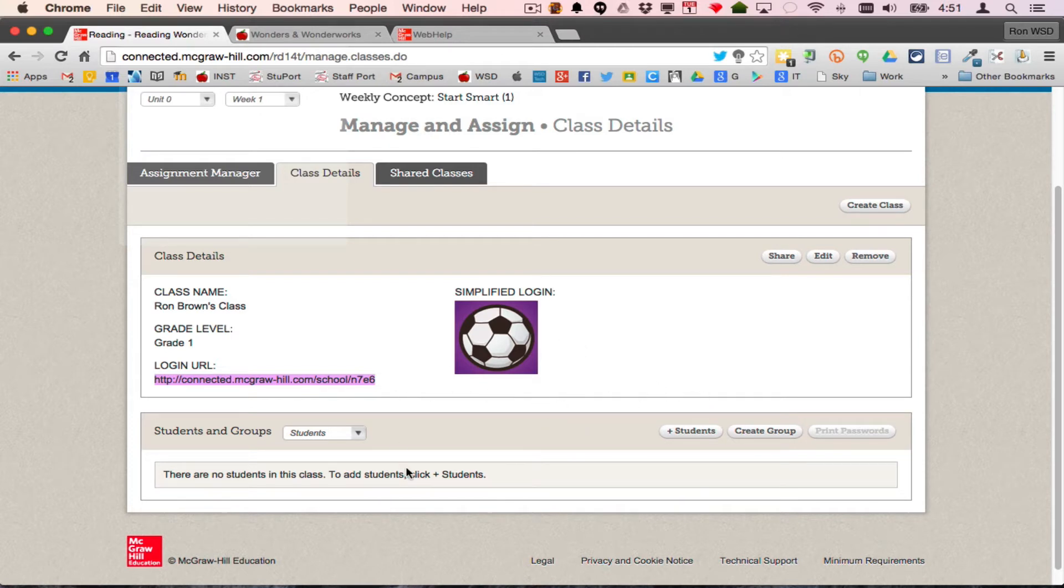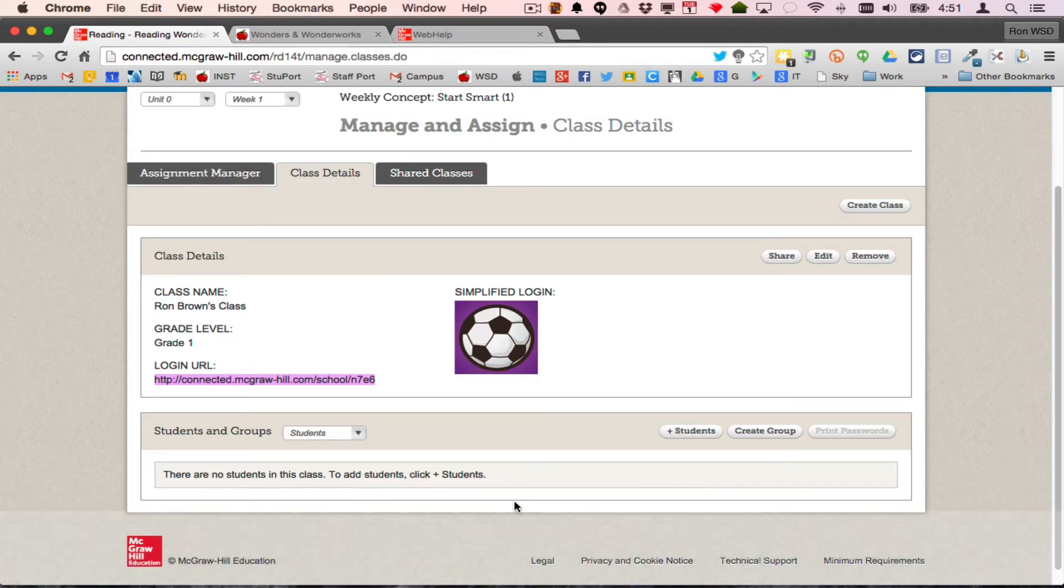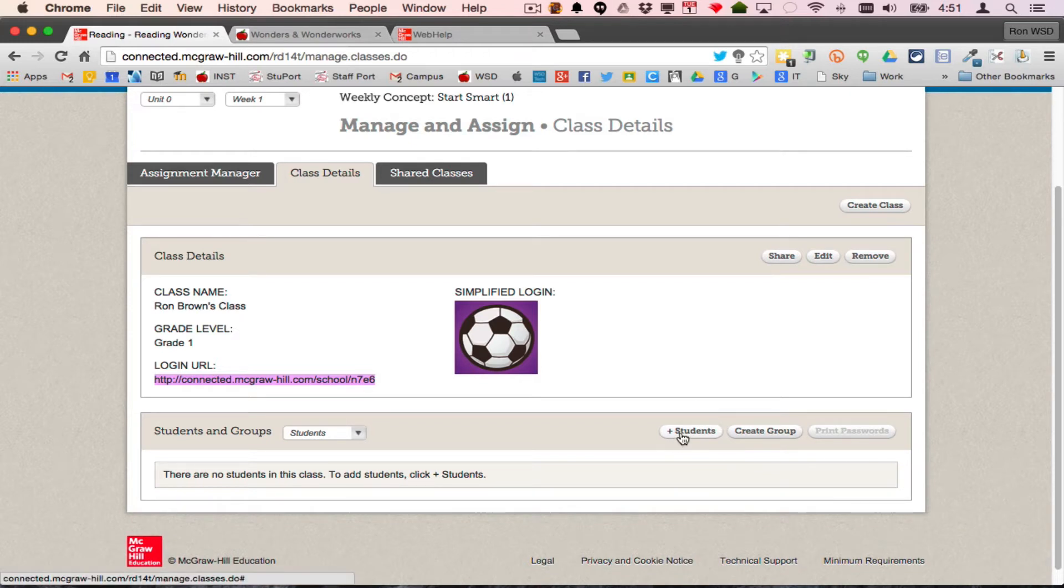Now we've got to add students to this class, so I have nobody in it right now. If I have a list of students, I'm good to go, and I can just say print passwords and it'll print them. So I'm going to add a student.